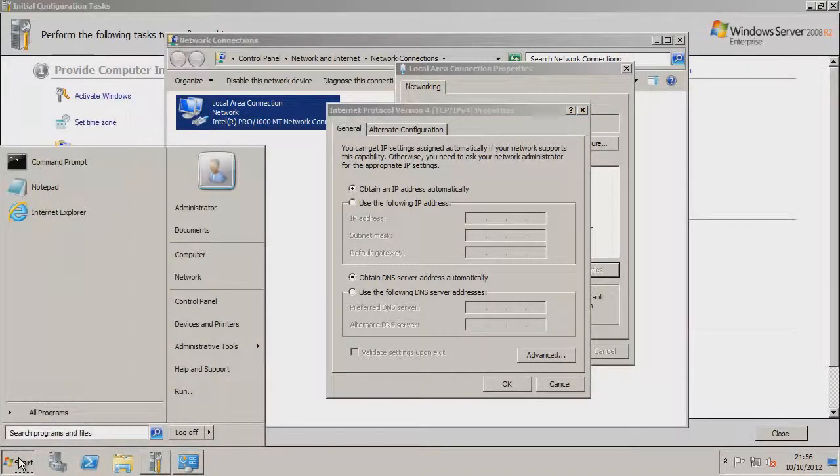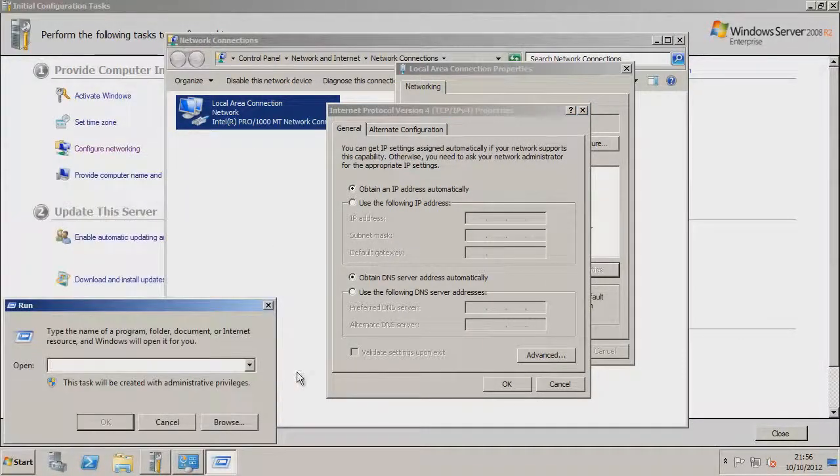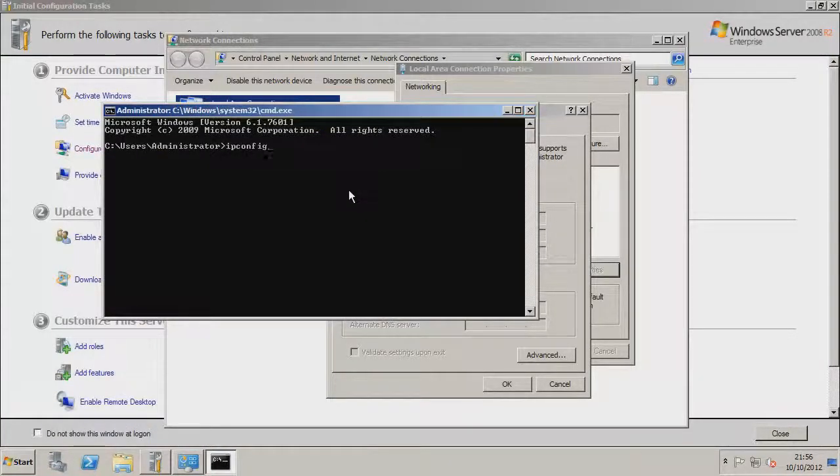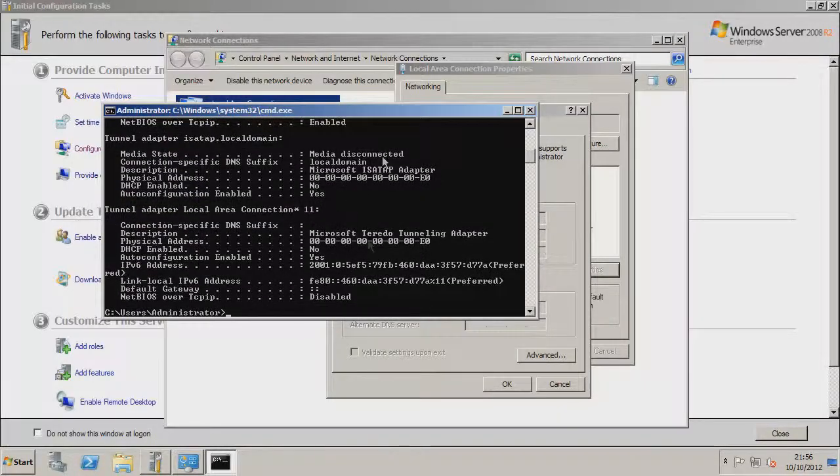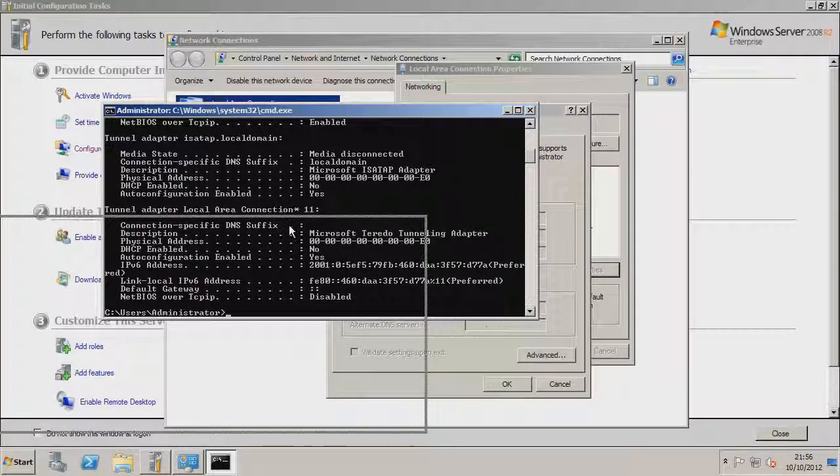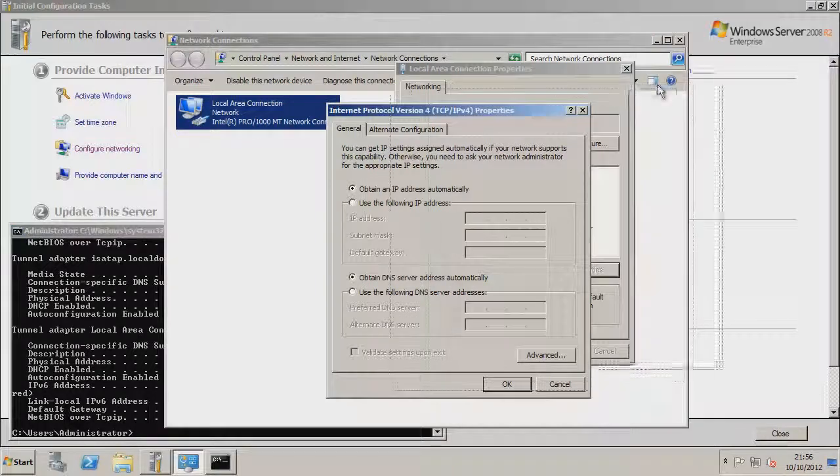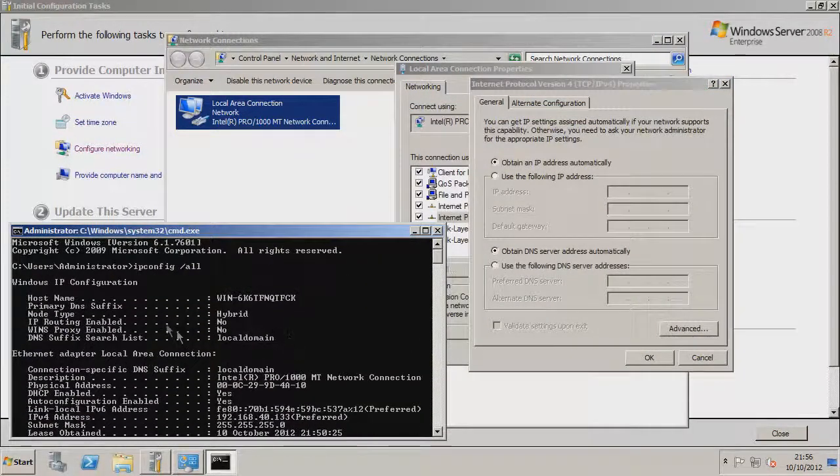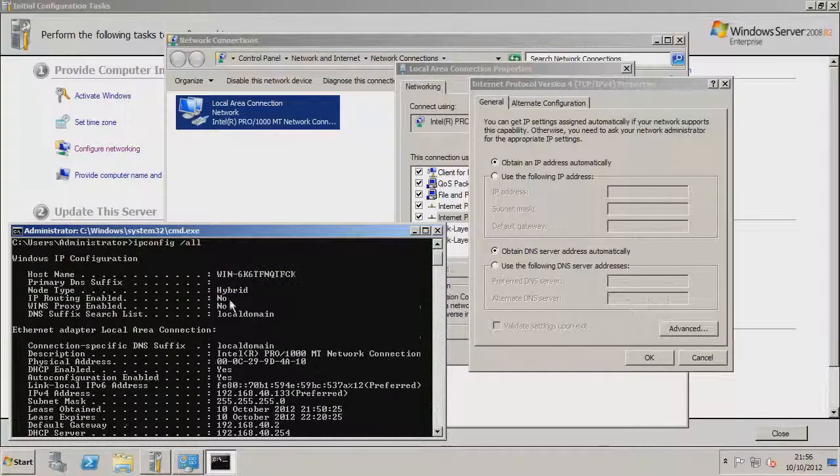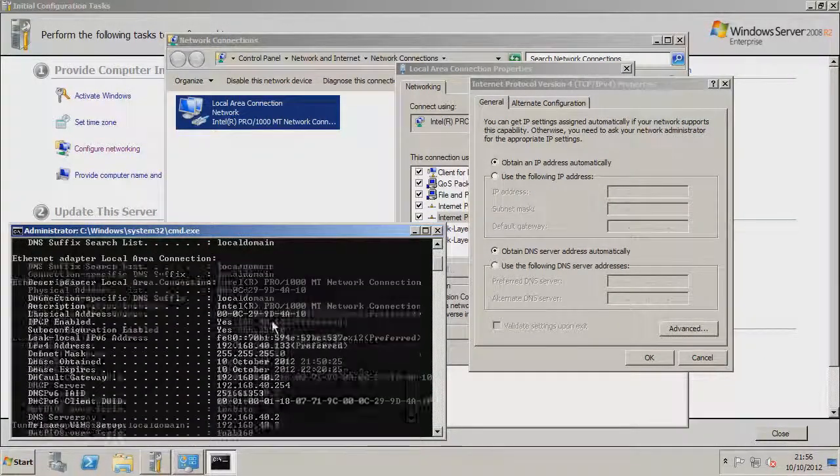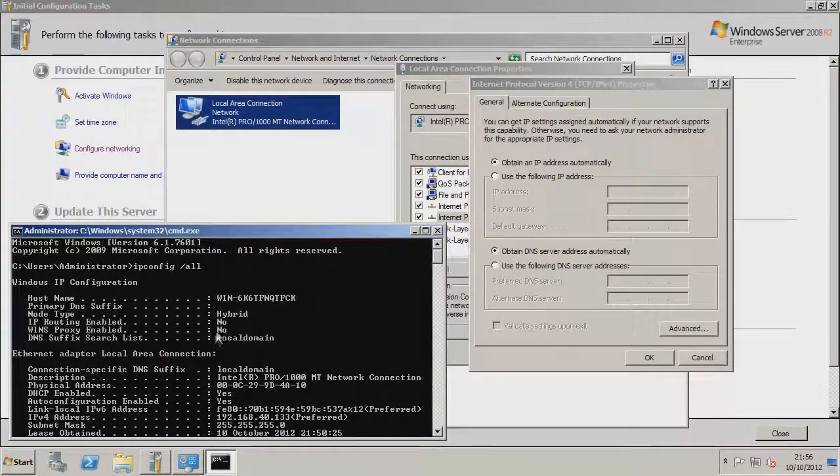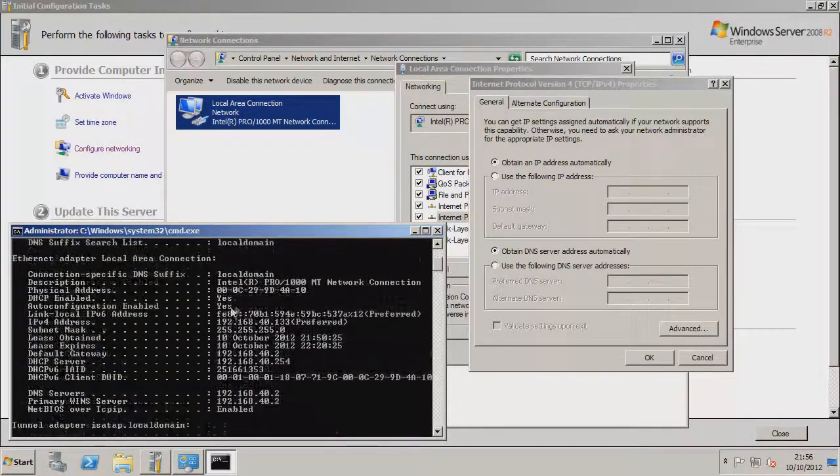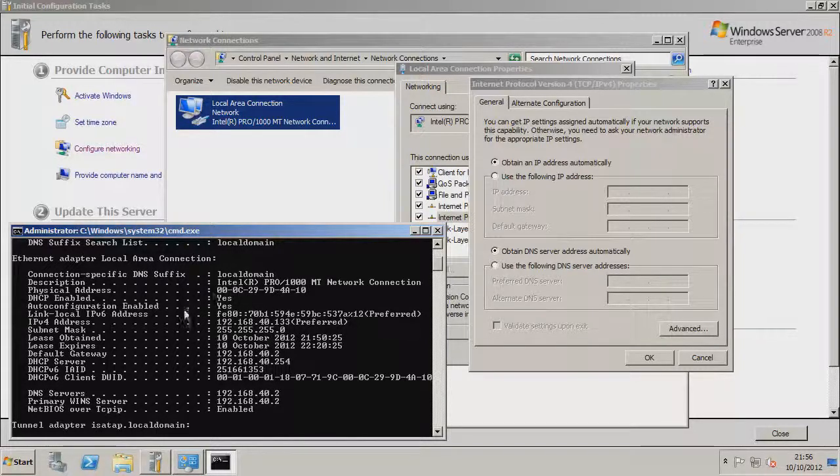But we don't want to set it to any static IP, we need to set it to the existing IP is now. So to do that we go to start, run, then we just type in cmd, then you want to go to ipconfig slash all, and this will give us all the information we need. So if we scroll up to where it says the ethernet adapter local area connection.